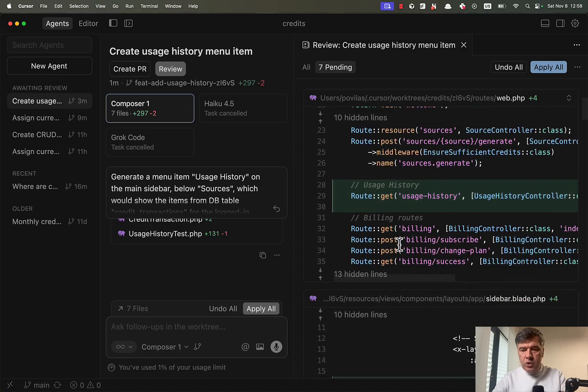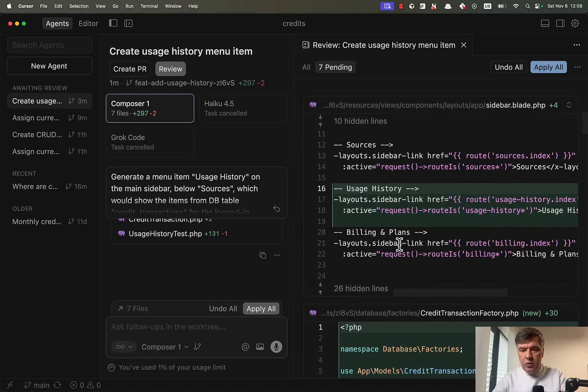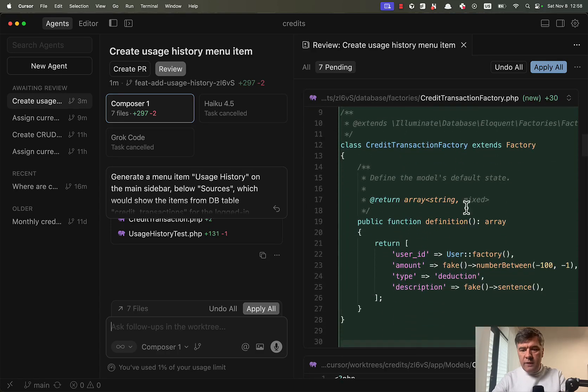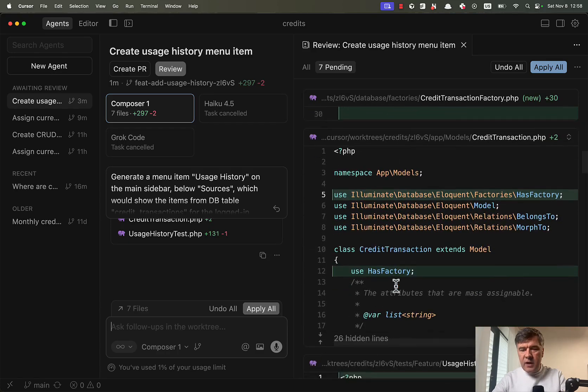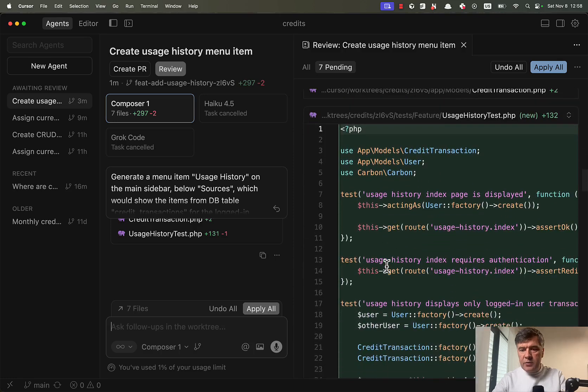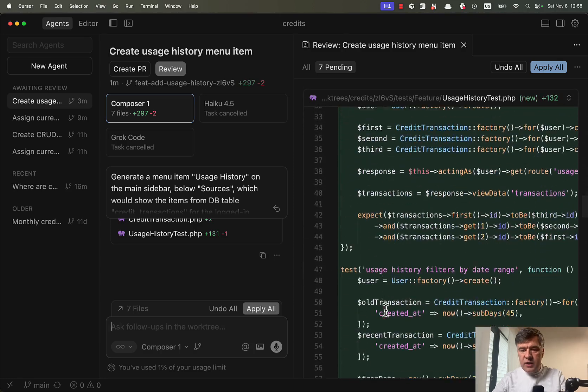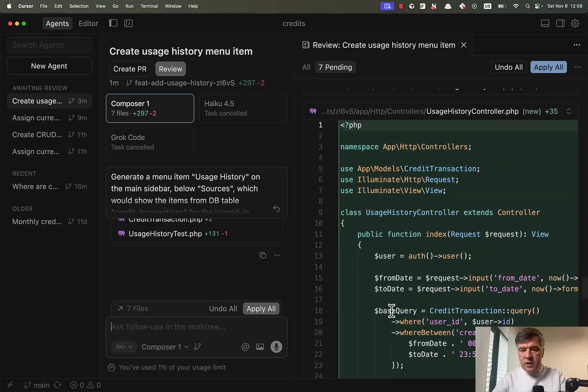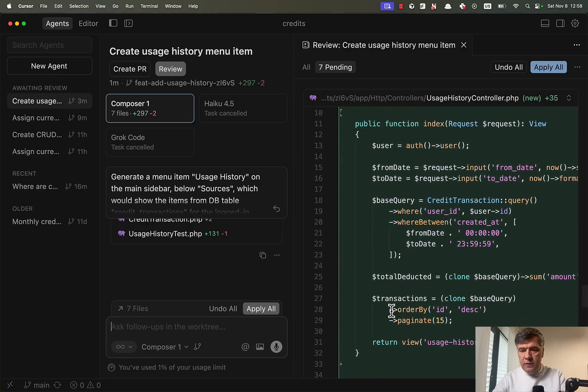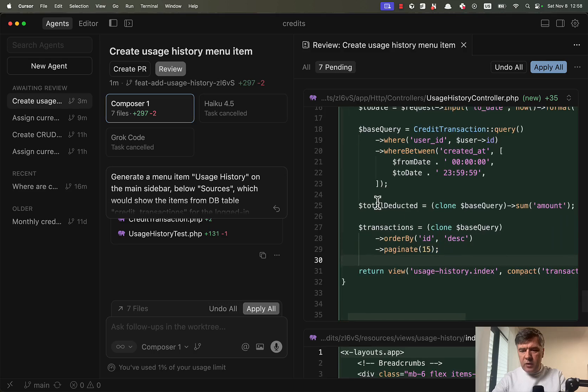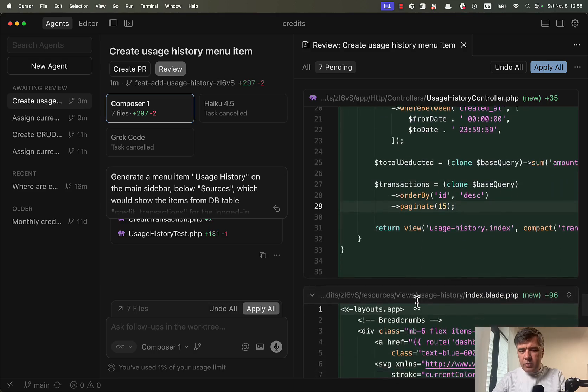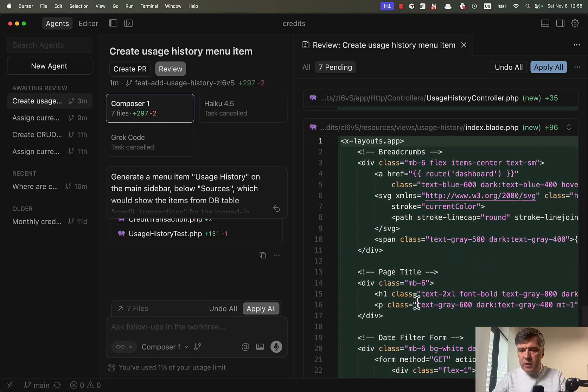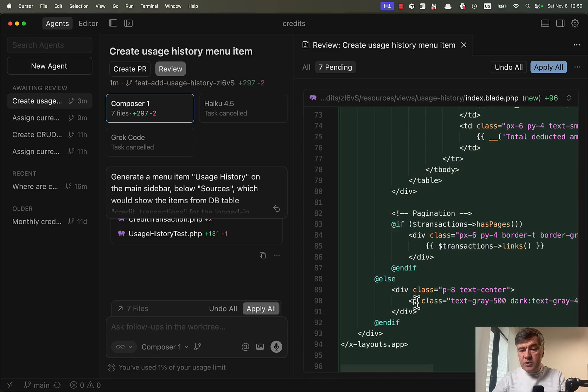But I will do it a bit later after reviewing the changes by composer one. So we have the new route, which is great. Looks great. New menu item. So it figured out where to put it. We have factory. I didn't specifically ask for that. But probably it's for testing. We have the model that has factory. Great. So we have a few tests. What else then we probably should have the controller itself. Yep, controller looks good with filtering, query, where. So then we have clone base query for total and for pagination. Probably okay. There are other ways to achieve the same thing, but I'm fine with that. And then the index table.